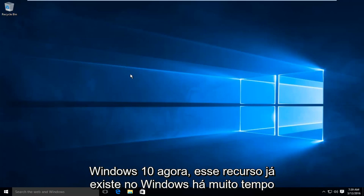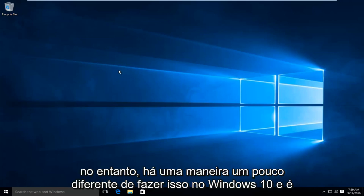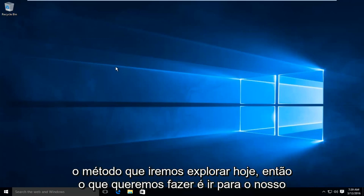Now this feature has been around in Windows for a very long time, however there is a slightly different way to do it in Windows 10 and that is the method we will be exploring today.